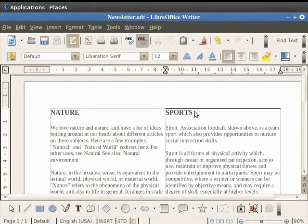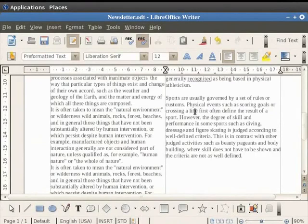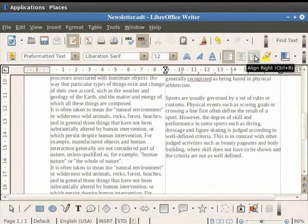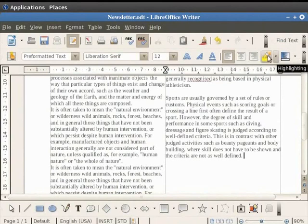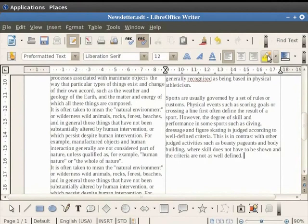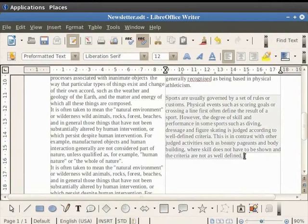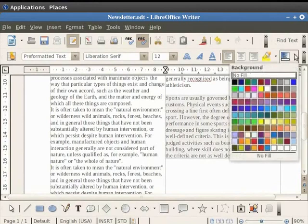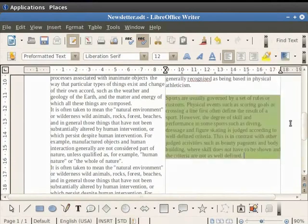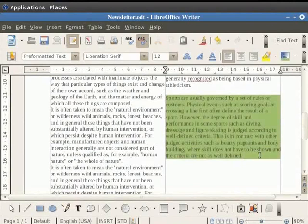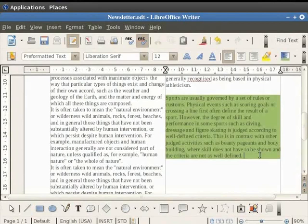So you can start writing another article in this column. All the formatting options like align left, align right, adding background color to the text, highlighting the text and many other features can be added to the text to make it attractive. For example, we select the portion of the text to which we want to apply a background color. Now click on the background color icon in the toolbar and then click on green 4. We see that the background color of the selected text changes to light green. Likewise, you can give different background colors to different parts of the text.